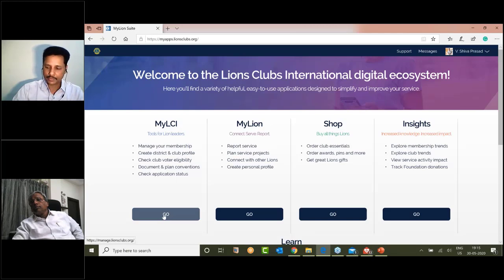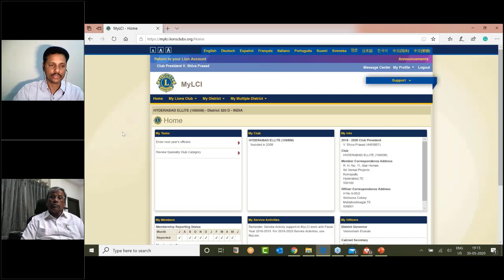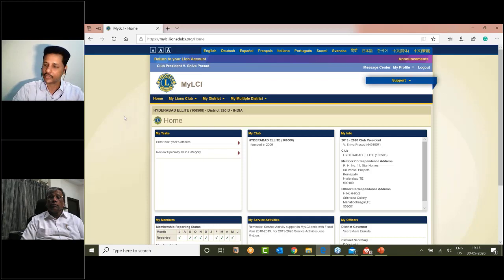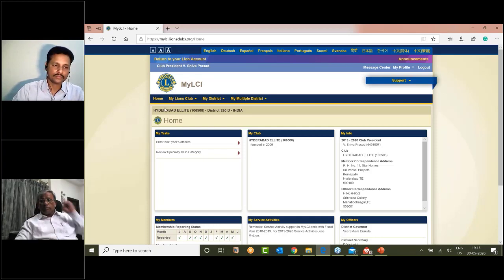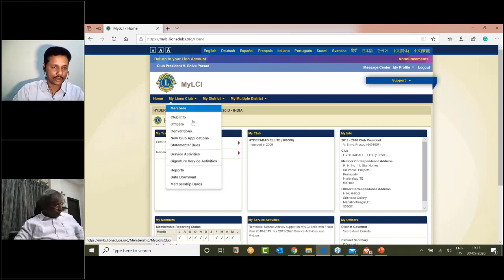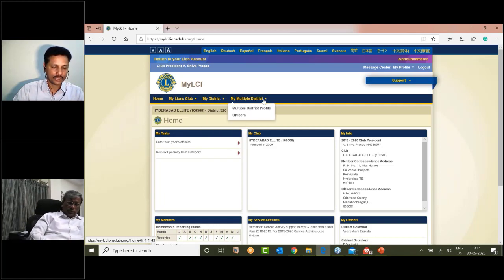If you click on MyLCA, there are many senior lawyers on the UCS who are familiar with that. There are many options here for MyLine's Club, MyDistrict, and MyMultiple.